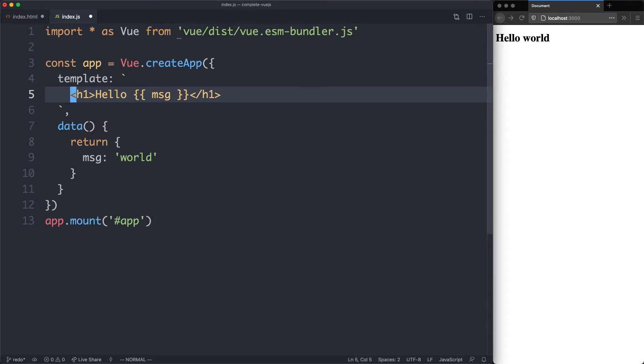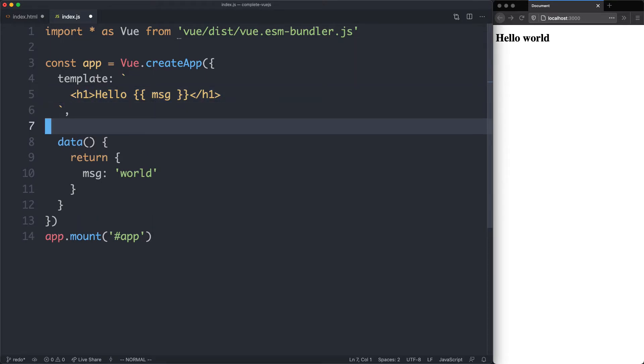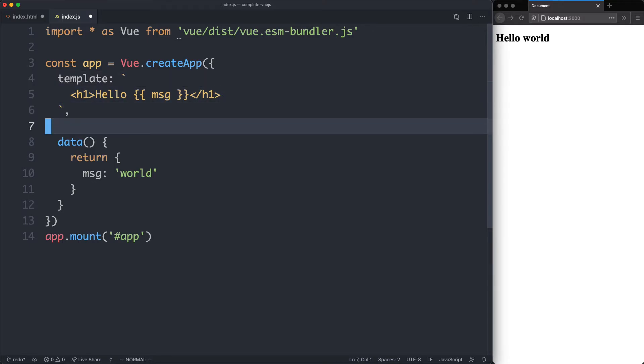Everything is going to continue working the same now. We've managed to put both the template and the data inside of the same file. This is really convenient and we're going to see this in much more detail as we go on using Vue's single file component feature.